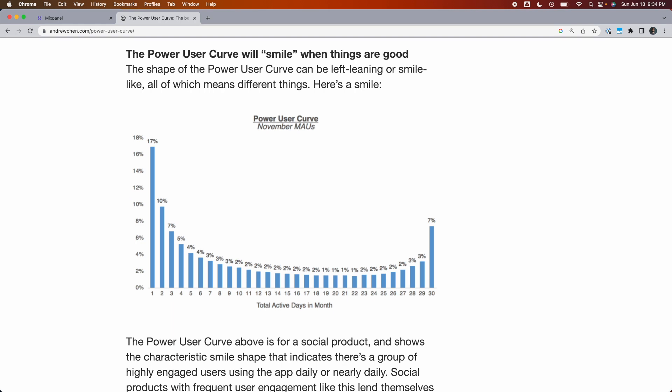In recent years, the power user curve has become a really popular way to measure product performance. The power user curve is a chart that breaks down your users in terms of how many days they have been active, typically in a week or a month.